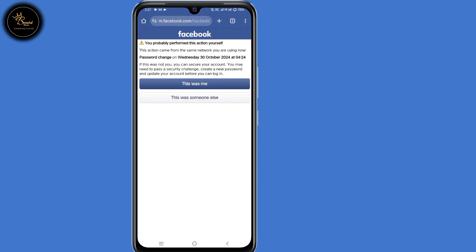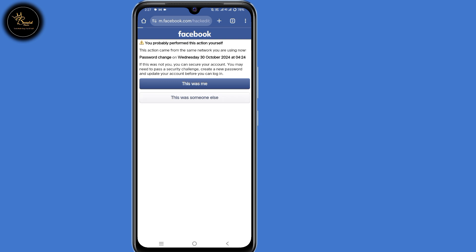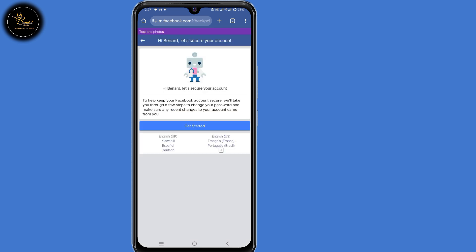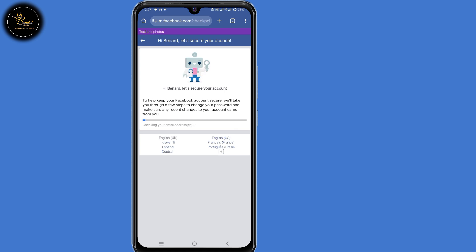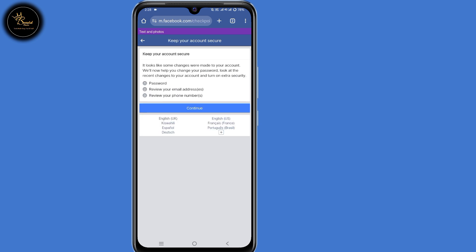Then click on enter. So now you'll be able to see two options. Select the second option — 'This was someone else.' You'll be prompted to secure your account, so click on 'Get Started,' then click on continue.